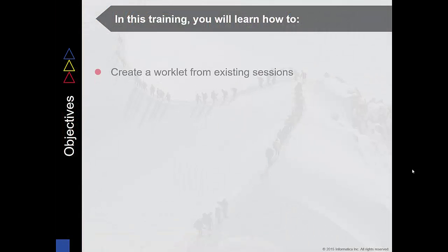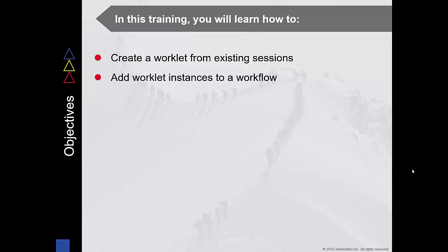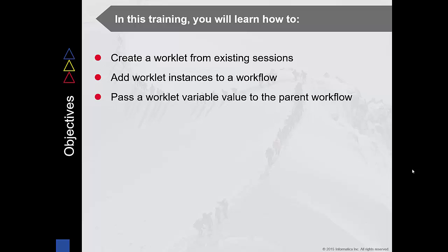We're going to learn how to create and use a worklet in an existing workflow. We're also going to learn how to pass a value generated by a worklet into the parent workflow.